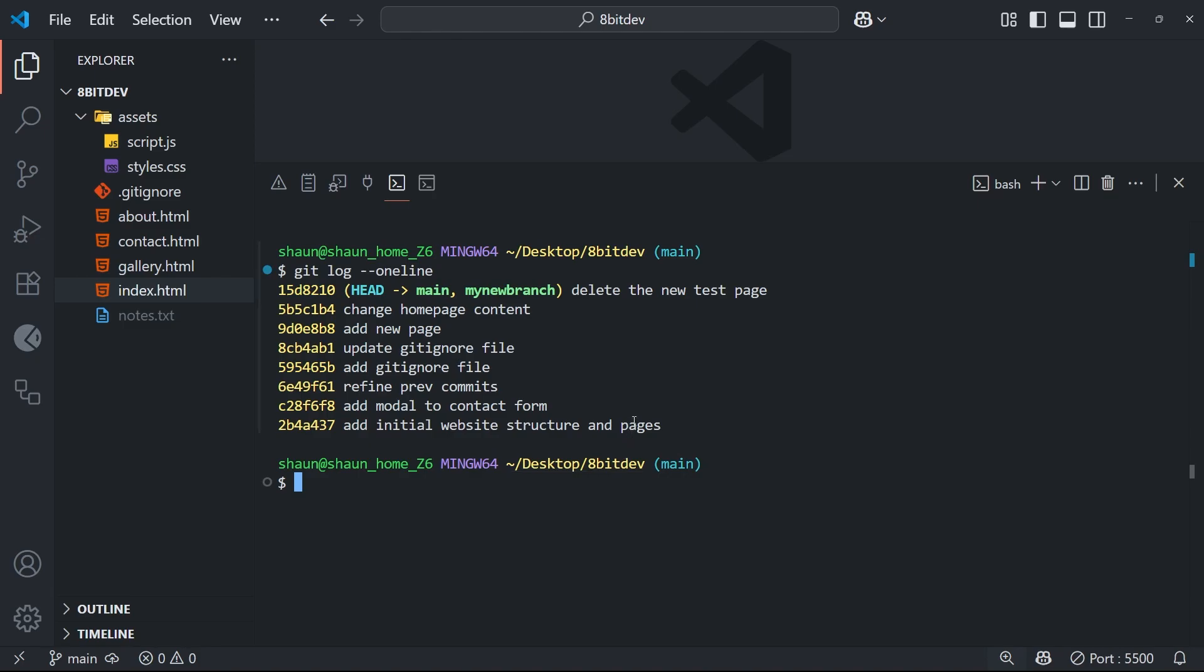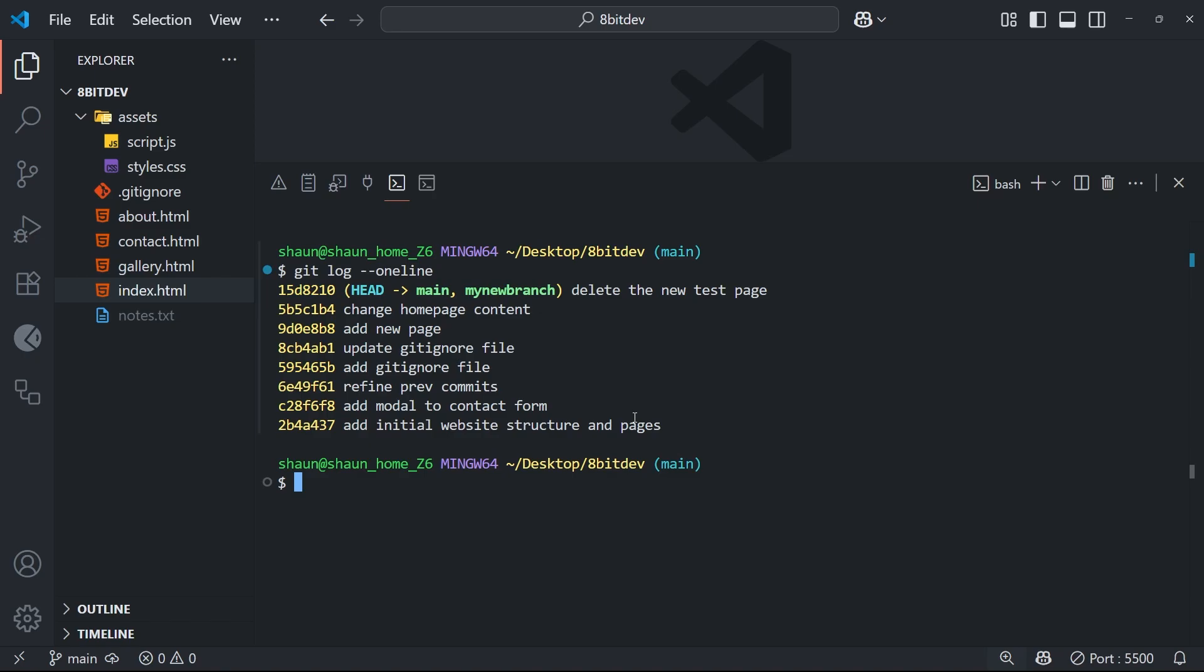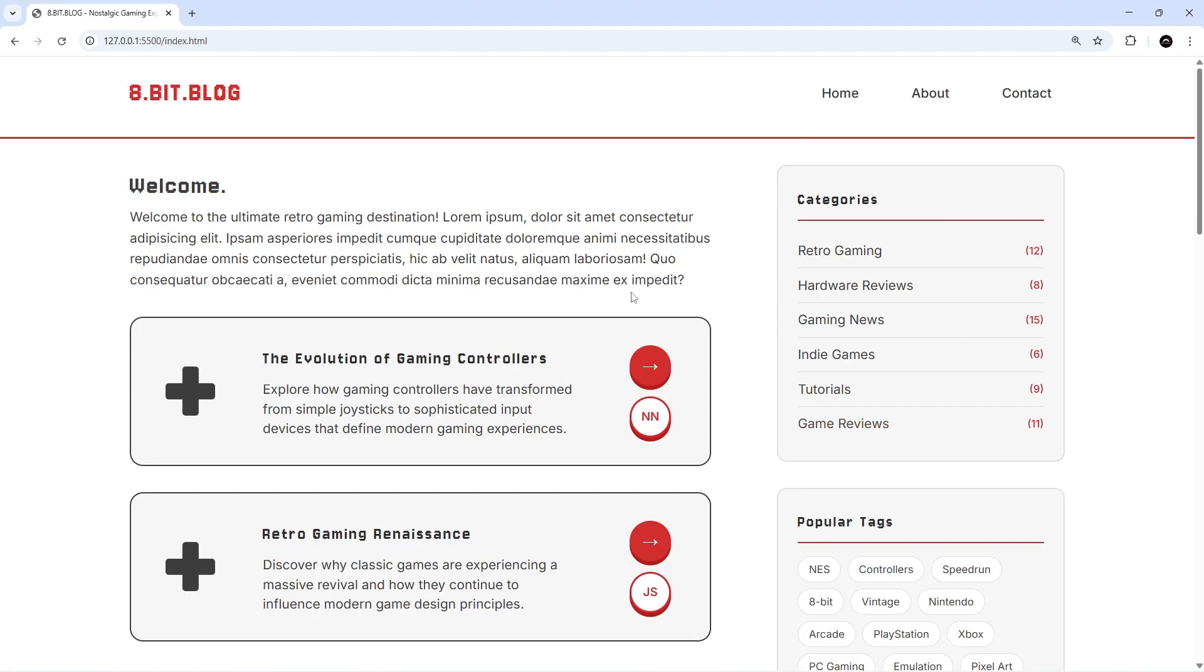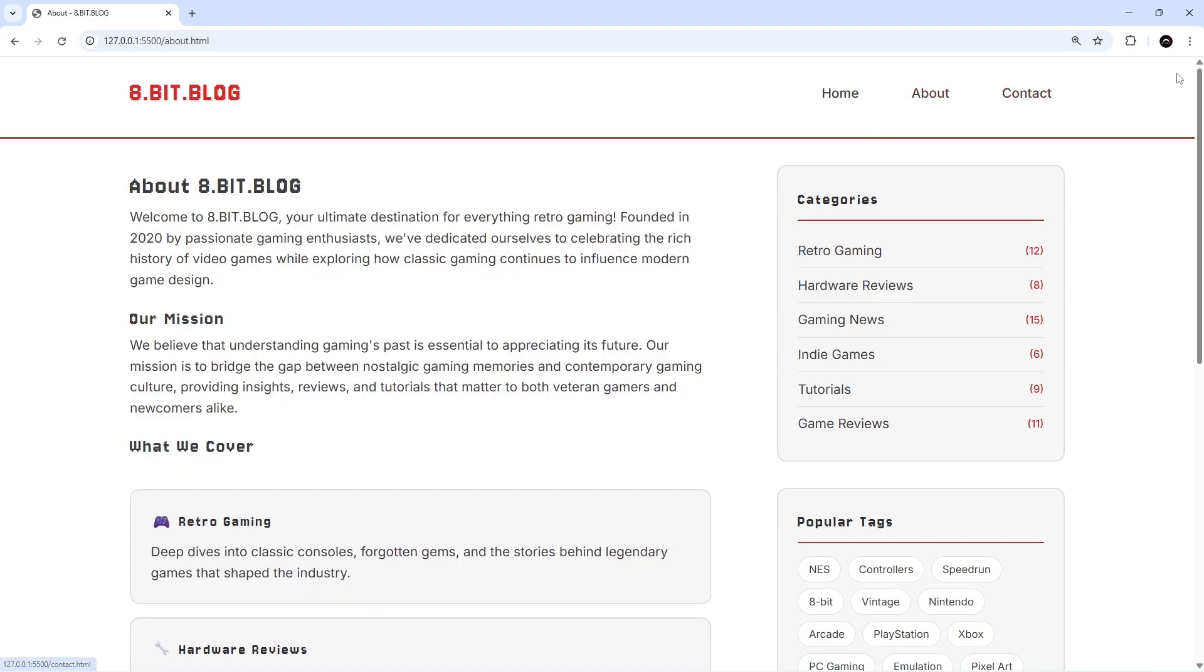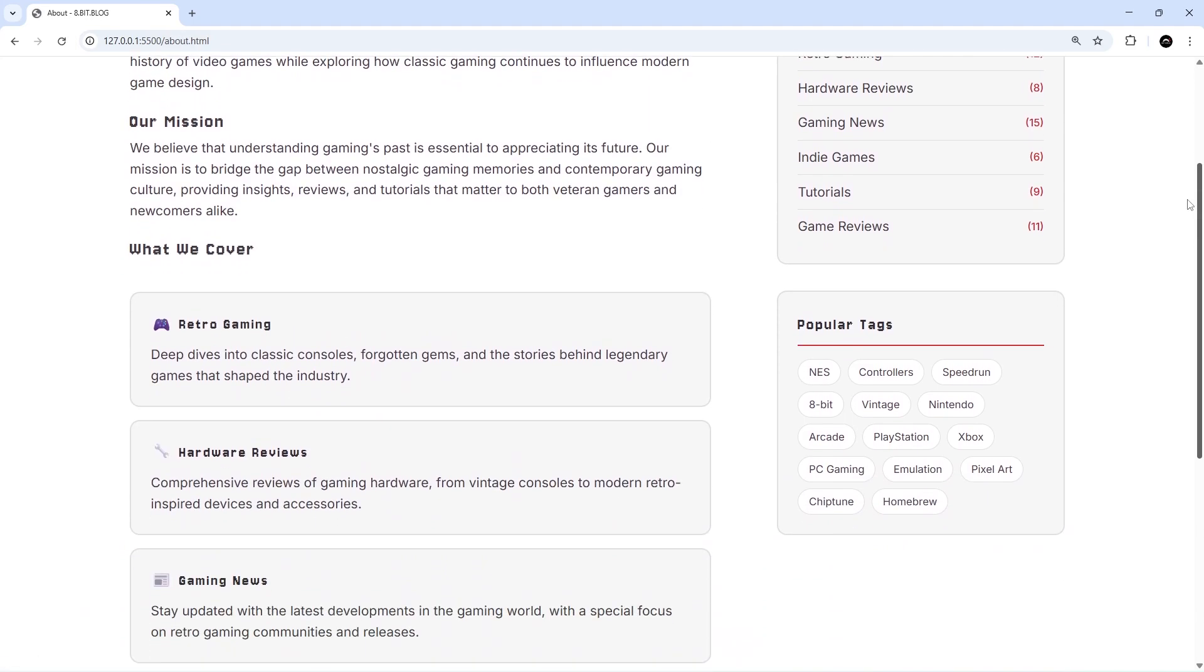Okay, so I'm on the home page and we can't see the link to the newsletter. And if we go to about and scroll down, well we can't see the newsletter form either.